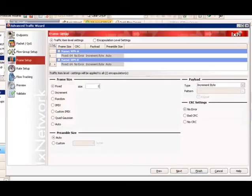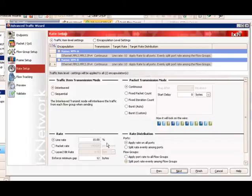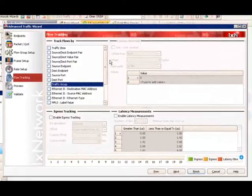Click Next — Frame Setup. At this step, we will change the frame size to 128. Since we selected the traffic item level setting, all settings here will apply to both endpoint sets, VPN A and B. Click Next and go to Rate Setup. We leave it as the default 10%. By default, this 10% will apply to all ports, meaning each port will get 10%. You have an option to split rate evenly among all selected ports. At the flow group level, by default, the port rate will be split evenly among flow groups. It depends on how many flow groups are generated per port, but 10% will be evenly divided. Leave it as default and click Next.